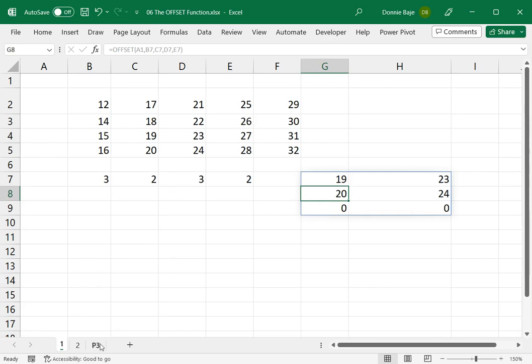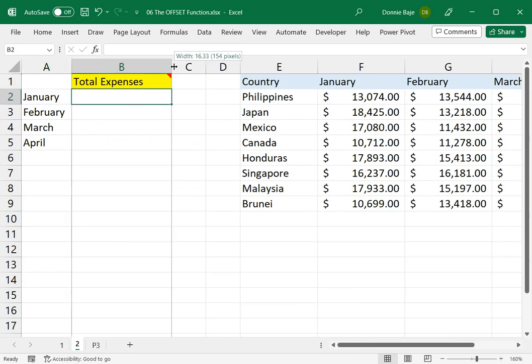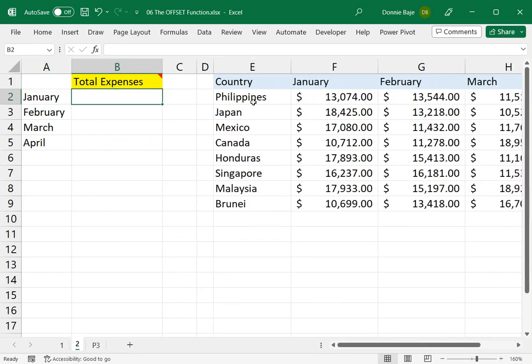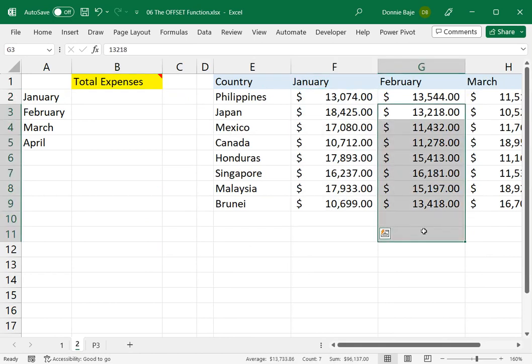So you can use this if you require that your calculations are dynamic. For example, here in this worksheet,